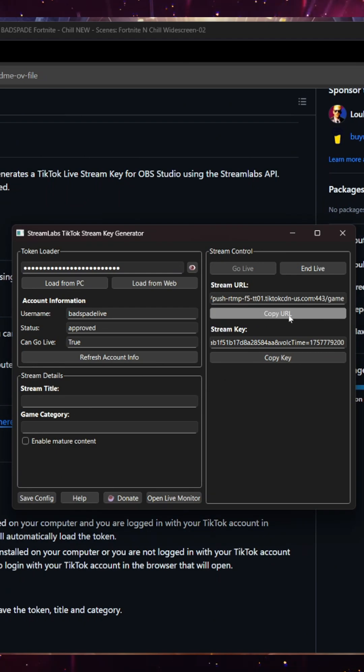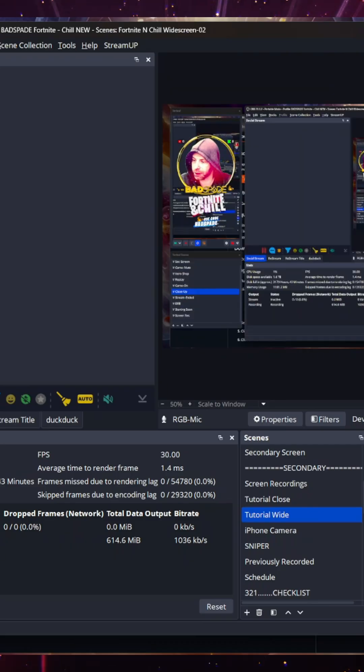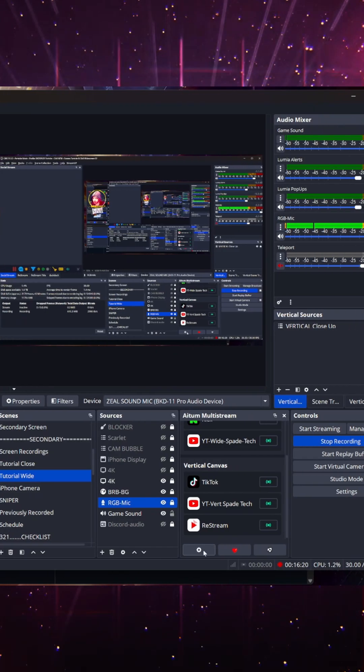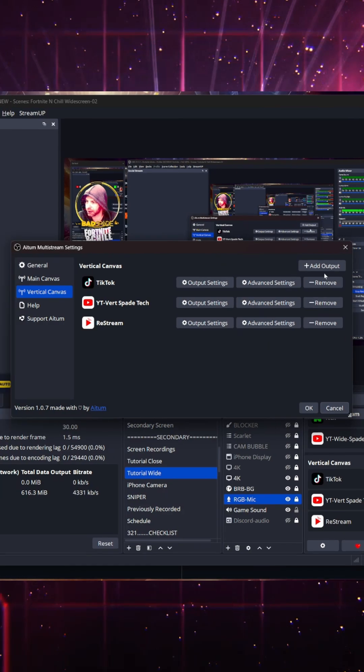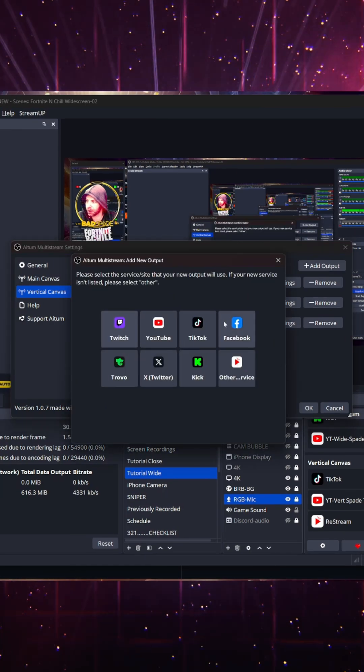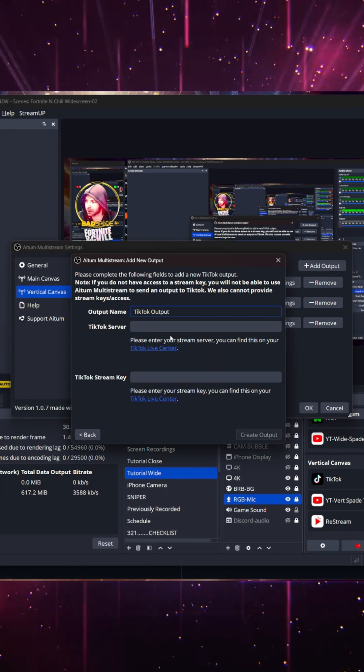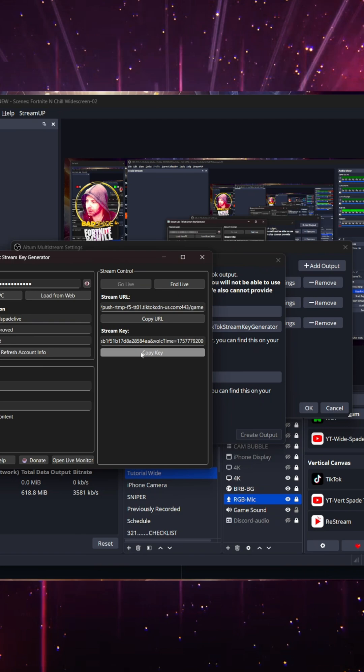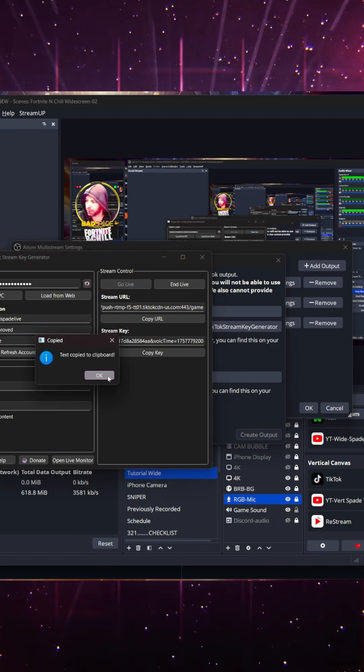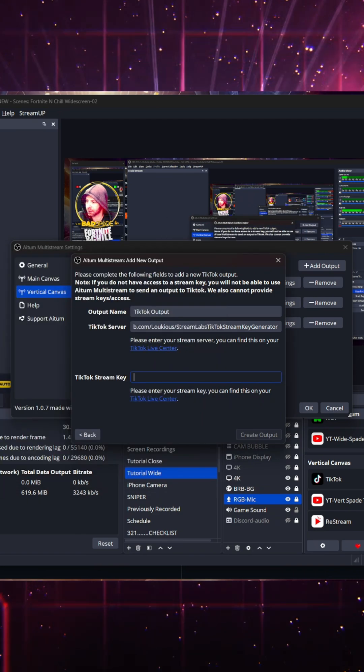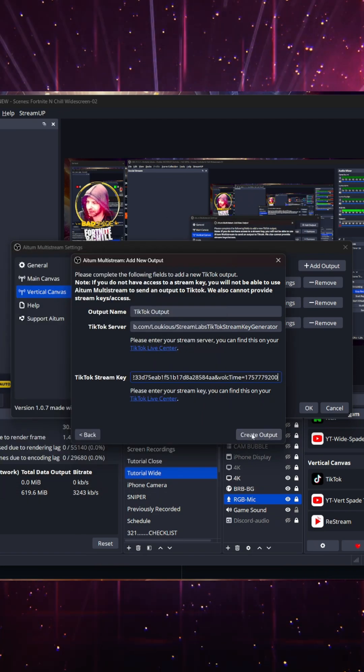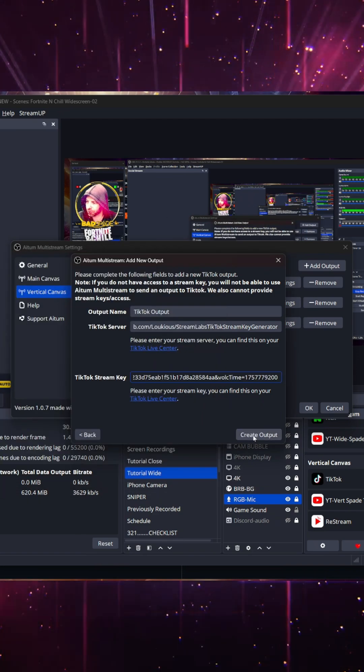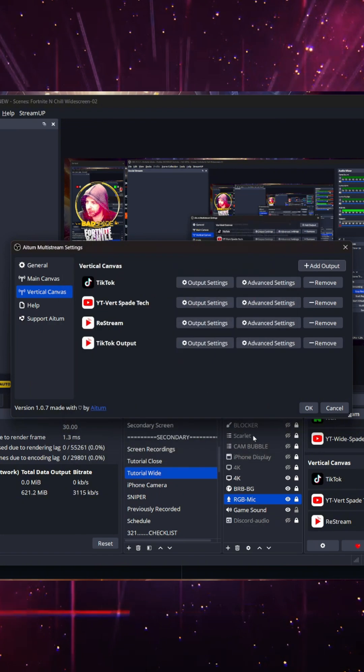Copy the URL. Go back to OBS. Okay. Now we hit our settings. We add an output. TikTok. You put the server here. Come back here. Copy the key. Paste it here. Create an output.